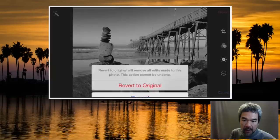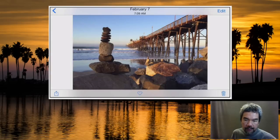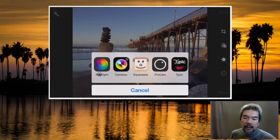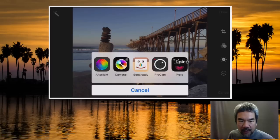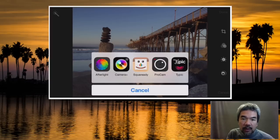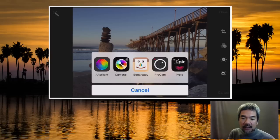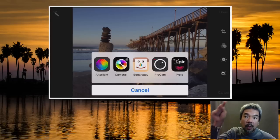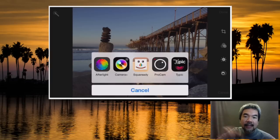I'll hit revert to go back to the original and get back into editing. The last feature to look at is this little circle button — depending on what other apps you have loaded on your iPhone, you can hand the photo off to one of those third-party apps to continue editing. It's a nice feature because it used to require saving to the camera roll, opening another app, and finding the photo again.